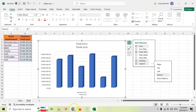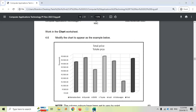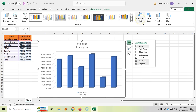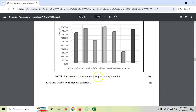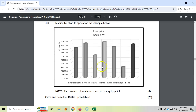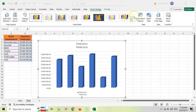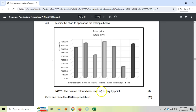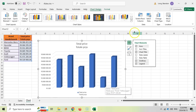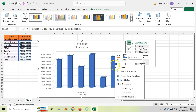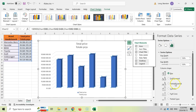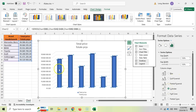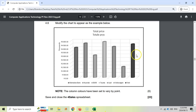Now the chart shows 'Total Price' with different cars. The question says the column colors have been set to vary by point. Rather than switching rows and columns — which would put them right next to each other — let's right-click the data series and go to Format Data Series. The first change: we can switch the shape to cylinders. So we now have the legend added and the cylinders shape — that's two changes done.